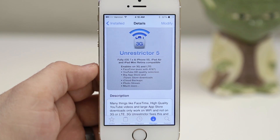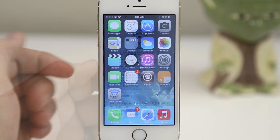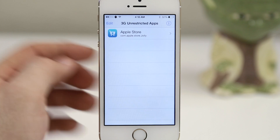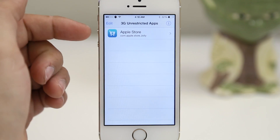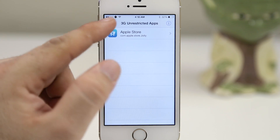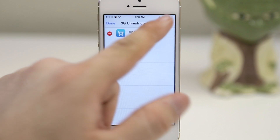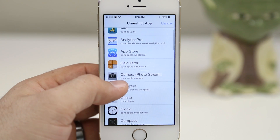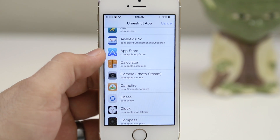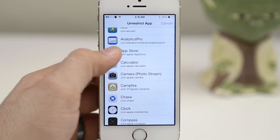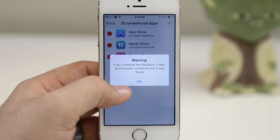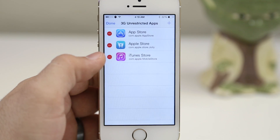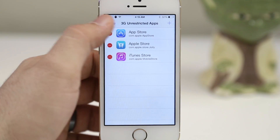Once you install this tweak, it puts a little app on your home screen and you'll have to tap on that to set everything up. In the app, tap the edit button in the top right corner and select an app to unrestrict 3G limits from. We're going to select the App Store for demonstration purposes, and as you can see, this warning lets you know that the App Store will automatically unrestrict iTunes as well.